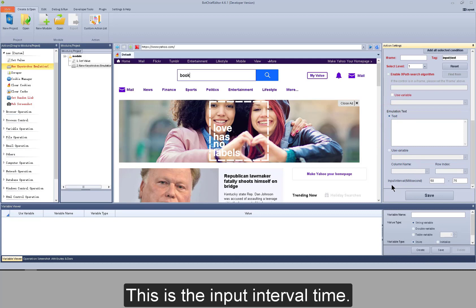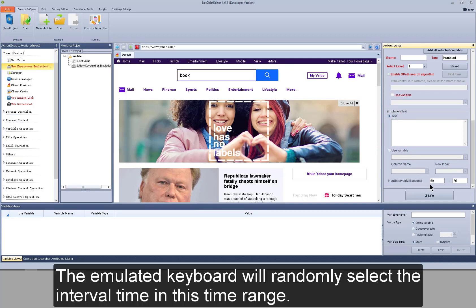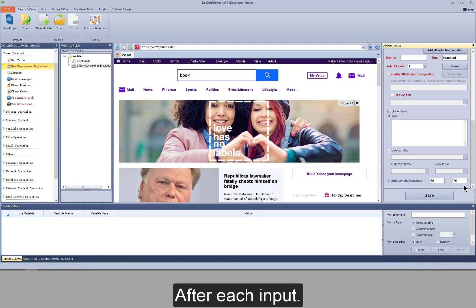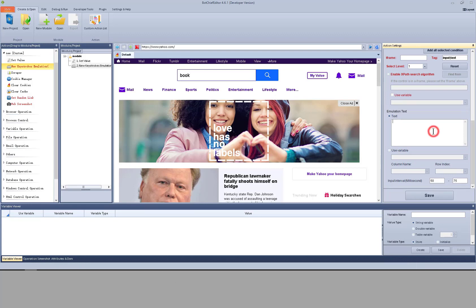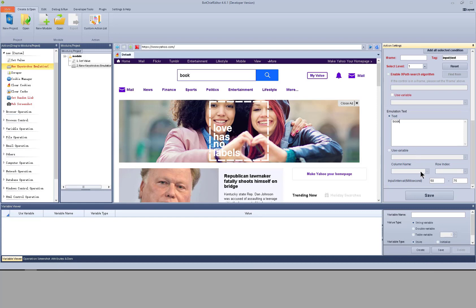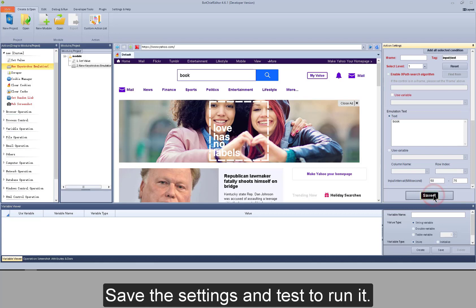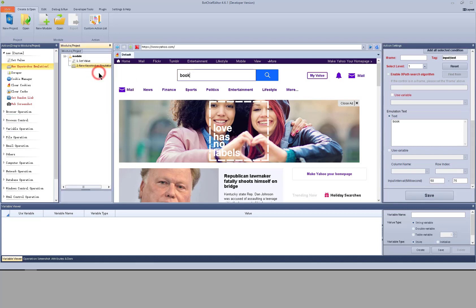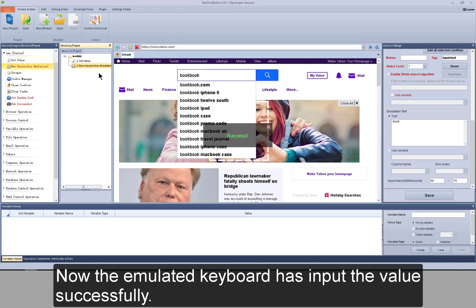You can also use text saved in a string or table variable. This is the input interval time — the emulated keyboard will randomly select the interval time within this range after each input. I also input 'book', save the settings, and test to run it. Now the emulated keyboard has input the value successfully.